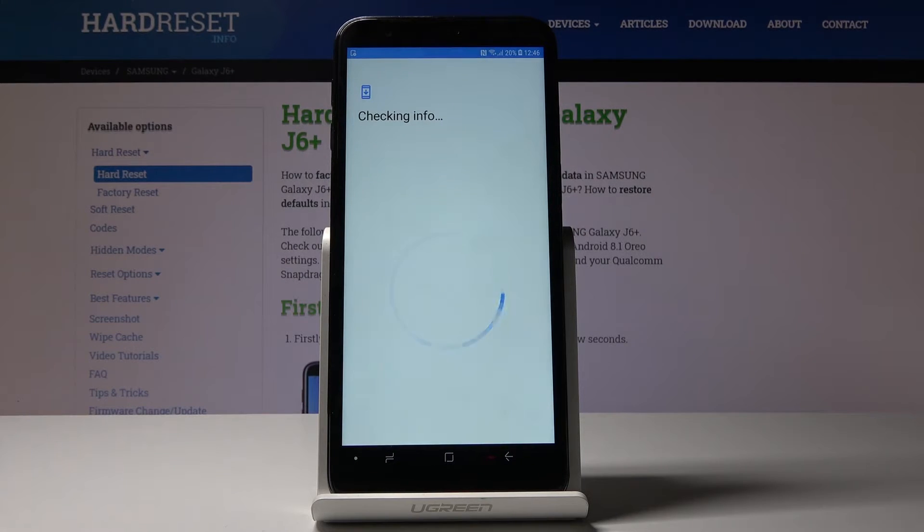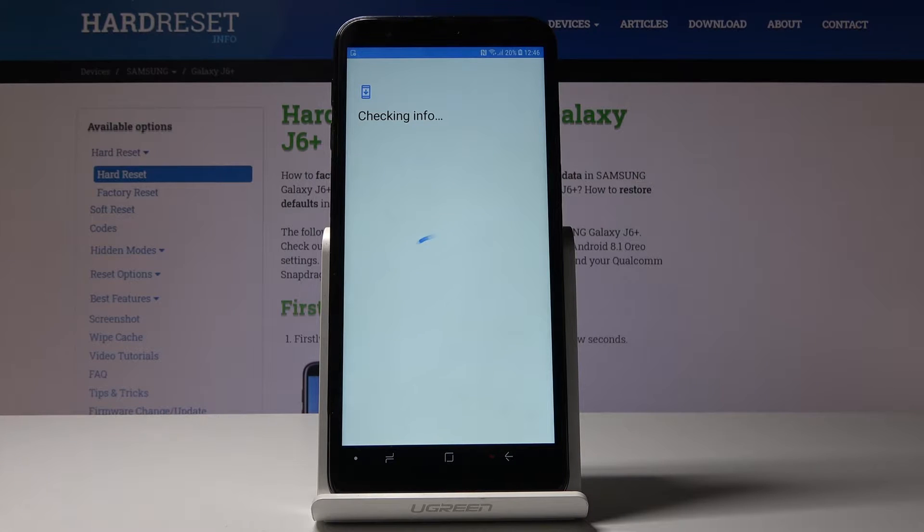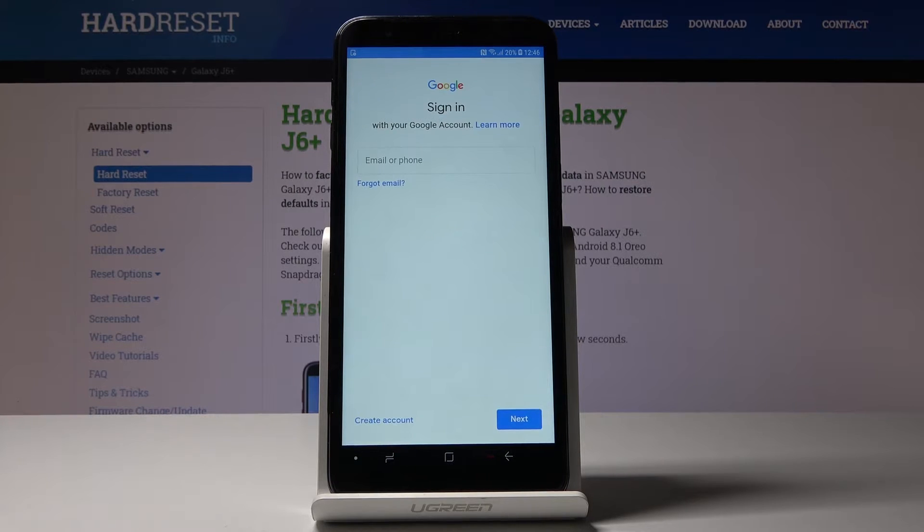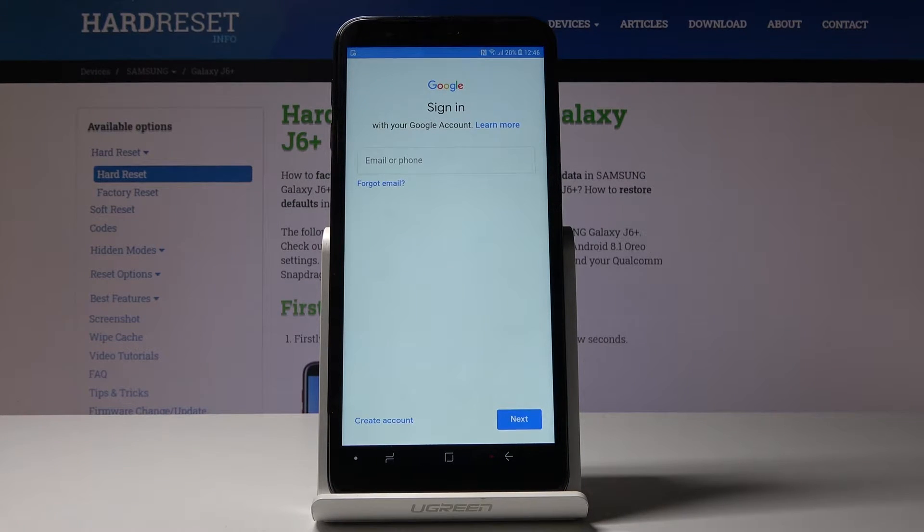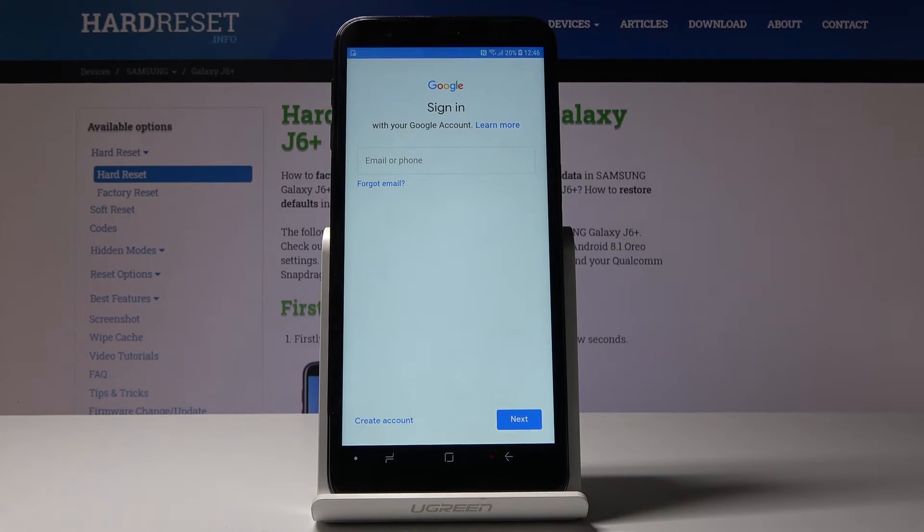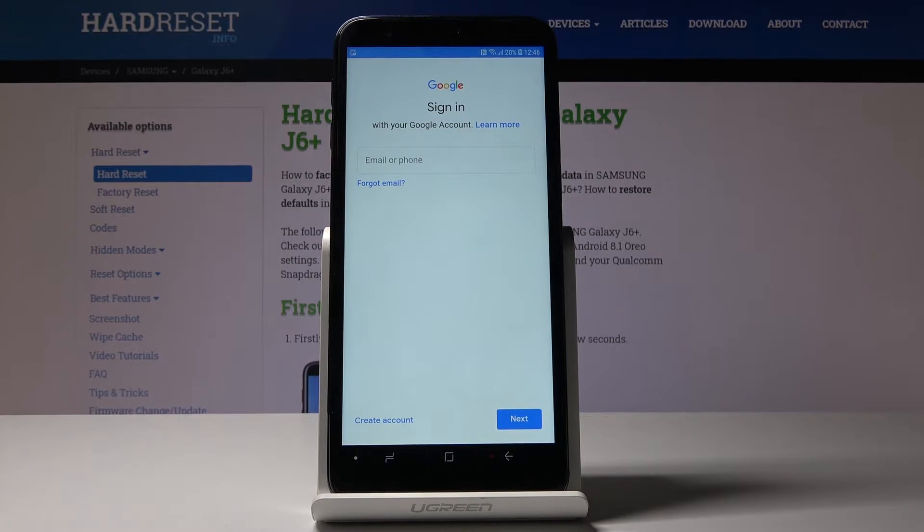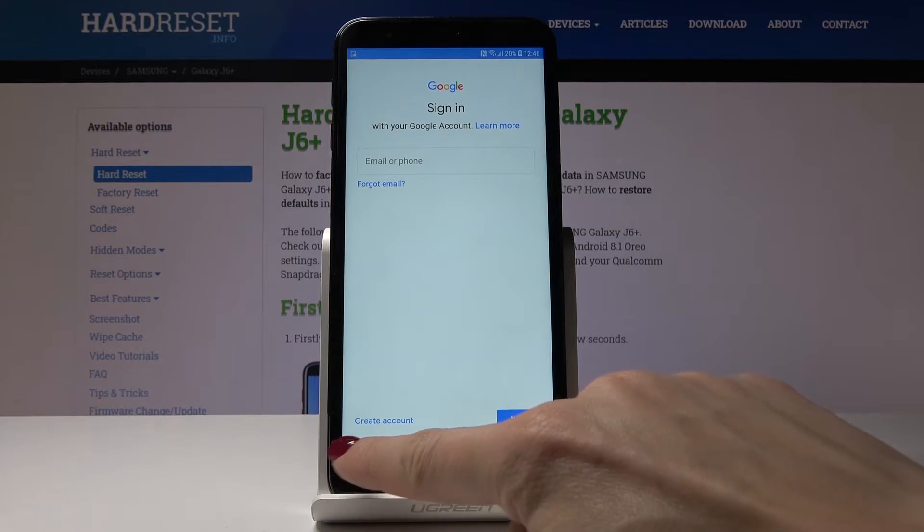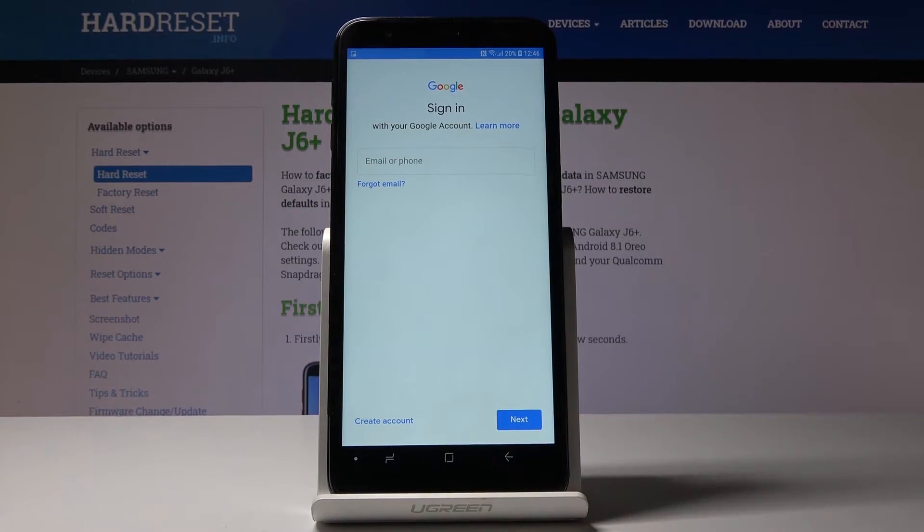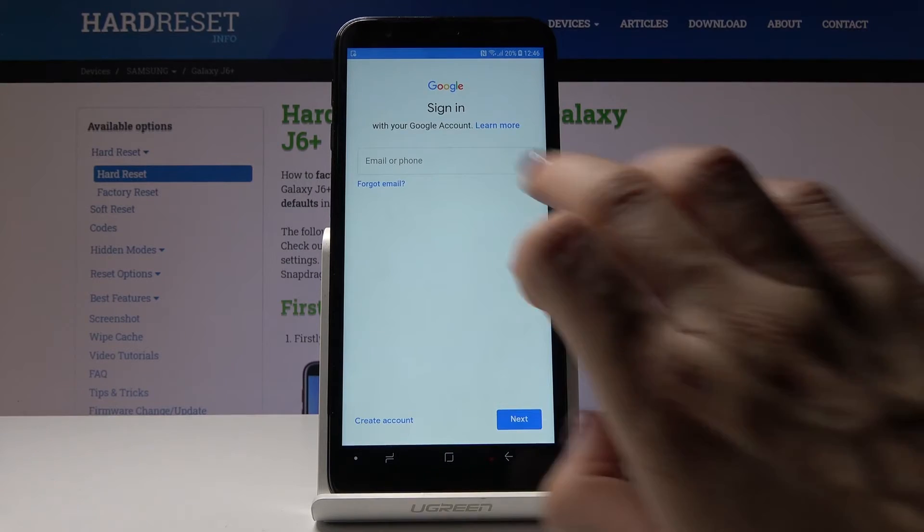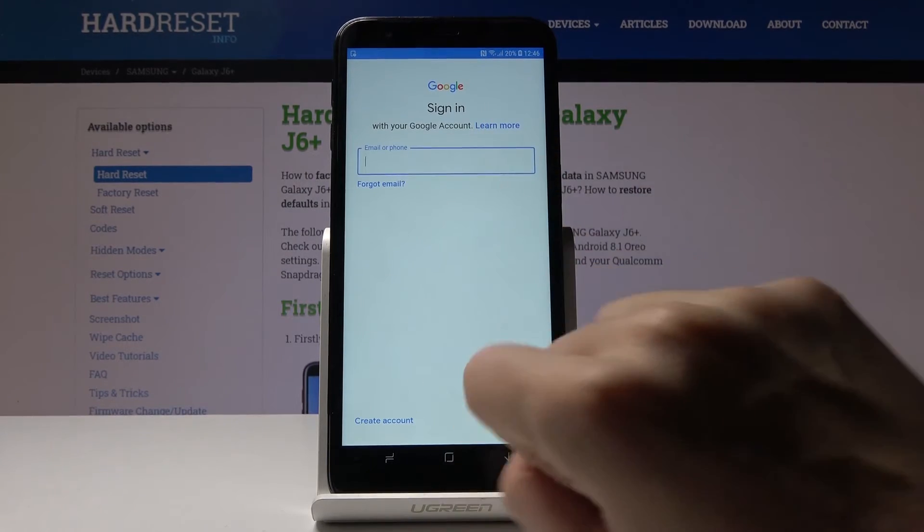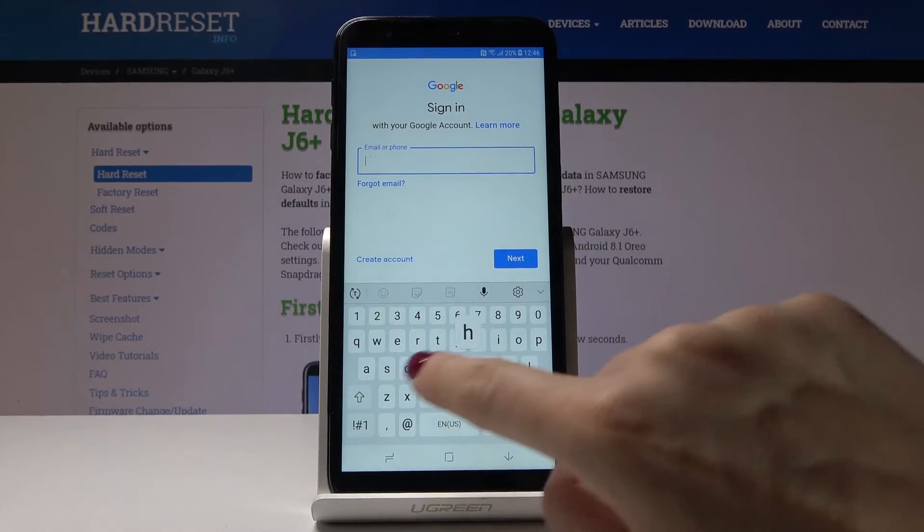Give it a couple of seconds to check all the information. Now it's time to log in using your email address or phone number, whichever is connected with your Google account. If you don't have Google account yet, just click on Create Account here. But I will log in with my email address.